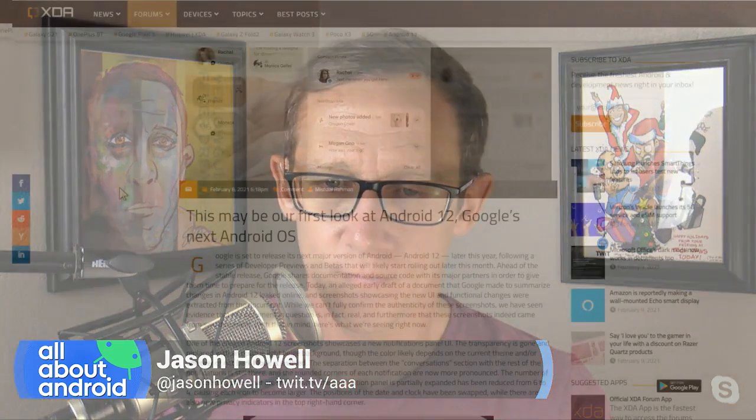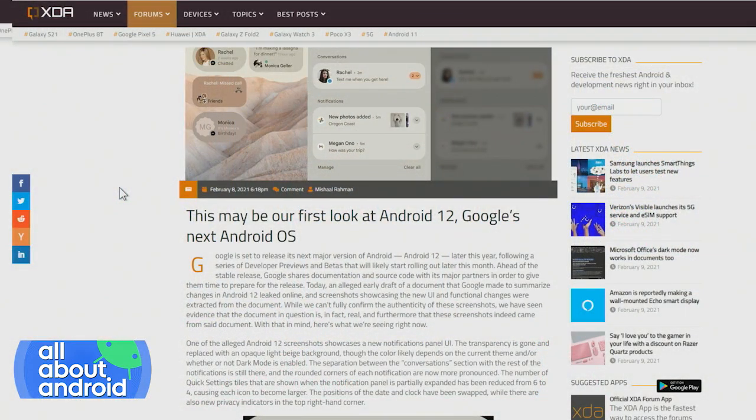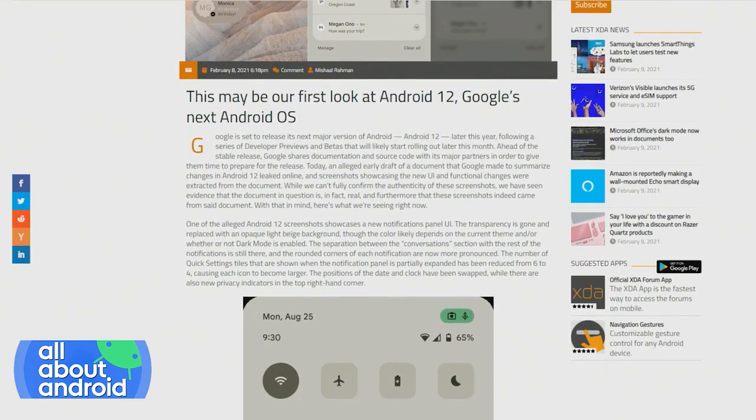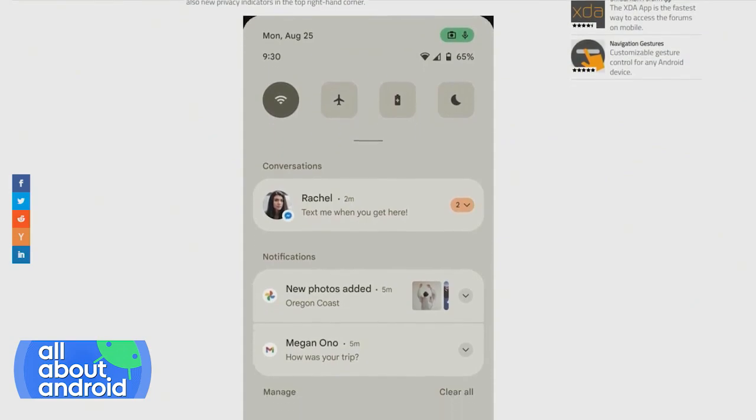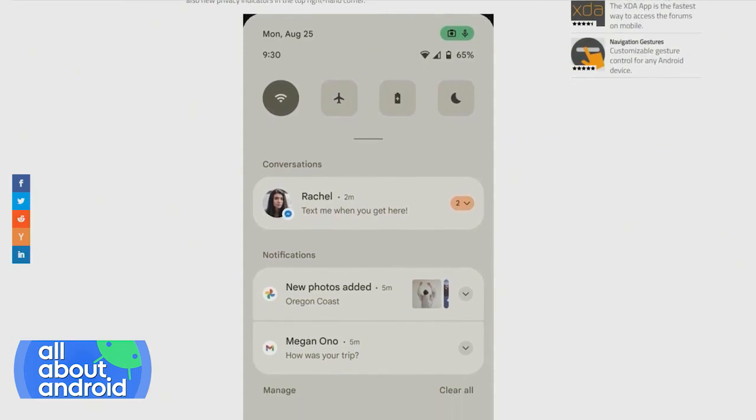Now we have some pretty big Android 12 leak news. There was a document that was shared with major partners that XDA Developers got a hold of. This document illustrates, at least to some degree, some of the major design changes that are likely coming to Android 12.